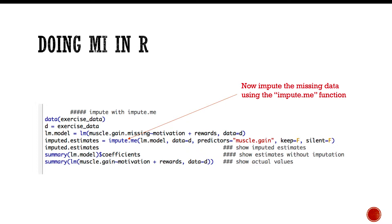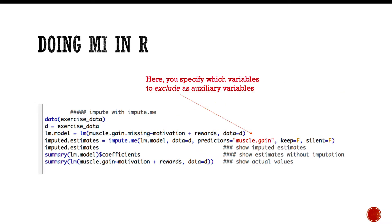Then data equals d, just as we always do, and then predictors equals muscle.gain.